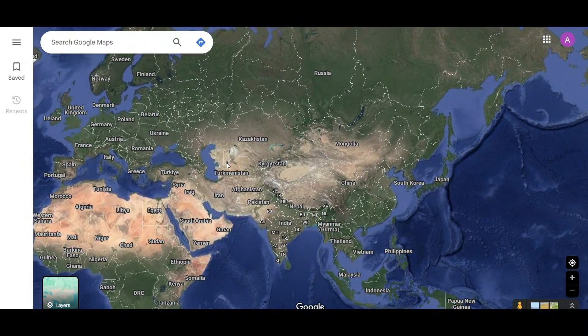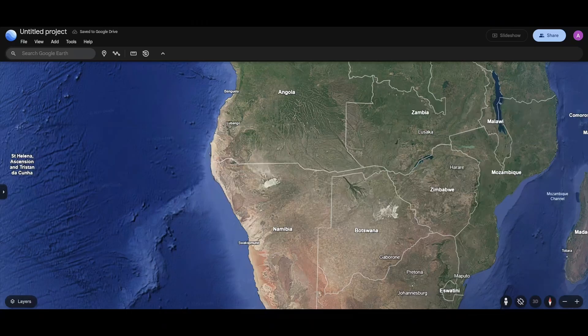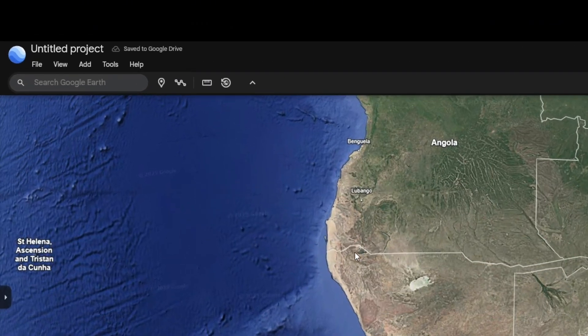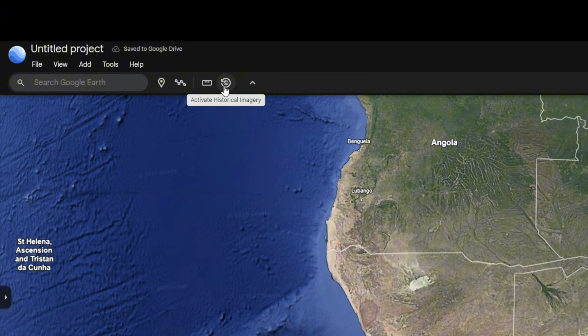So for that, Google Maps does not have this option, whereas Google Earth does actually provide you this option. So just simply open up Google Earth, and in Google Earth there will be an option which says 'Activate Historical Imagery.'